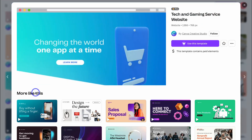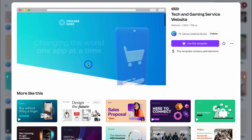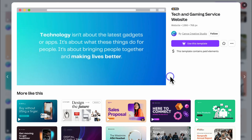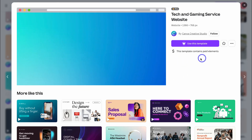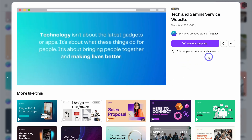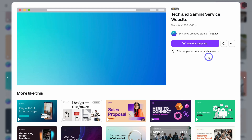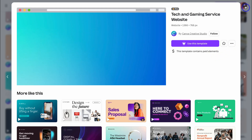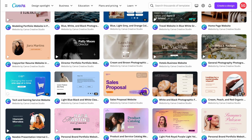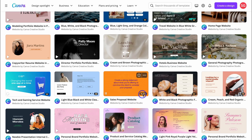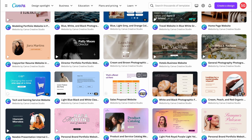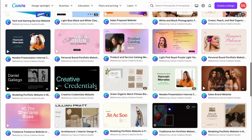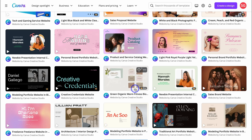Click on a template and preview what it looks like. It's important to note that some templates include paid elements, meaning you'll need to upgrade to Canva Pro to access them. To quickly identify if a template is Pro, you'll notice a little crown icon in the bottom right-hand corner. Now let's locate a free online store template.